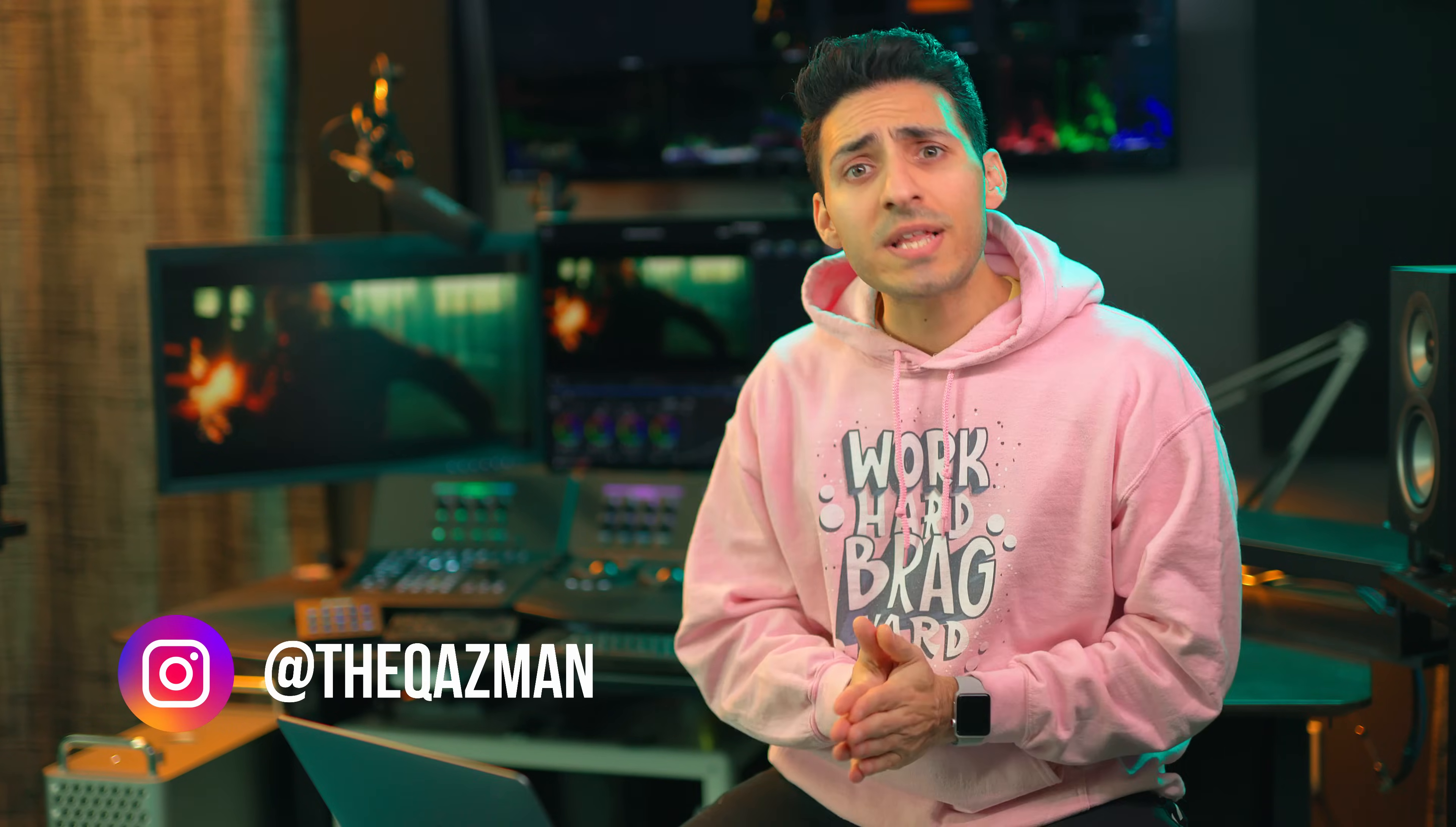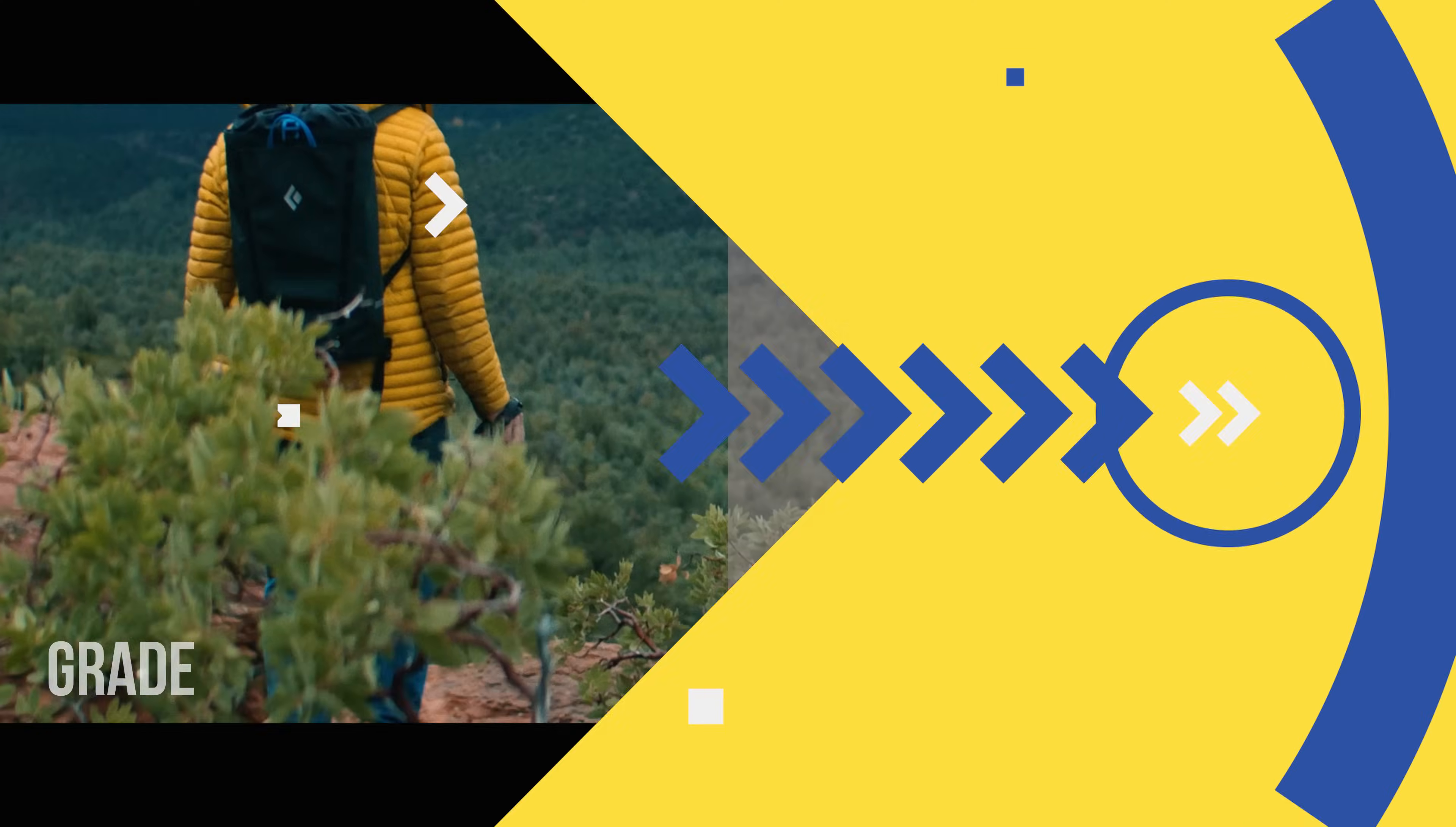What's up guys, this is Kazi. Welcome to another epic video in a two minute Tuesday series. This time I'm going to be showing you two easy steps to get a film look.